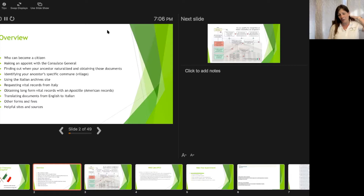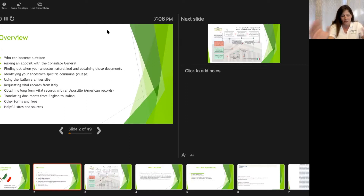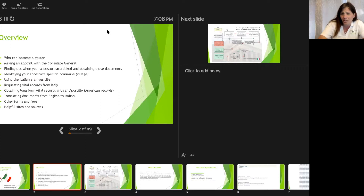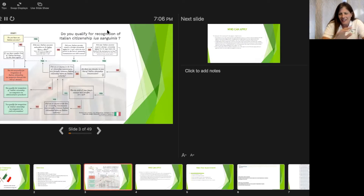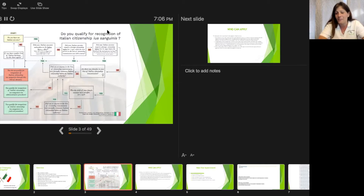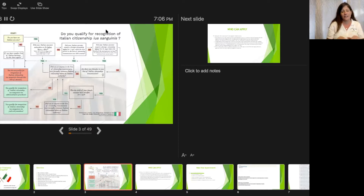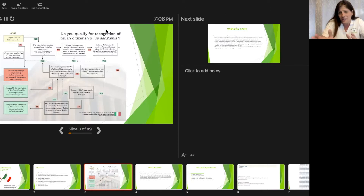This is getting recorded. If you have registered with the library, I will send you this presentation. You can sit back and take notes, but you'll also get a copy. The library has a YouTube channel where you can look at this presentation later on. Here is a handy chart I took off of the Dual Italian American Citizen Facebook group, which is a fantastic group. I strongly suggest joining — they send out great posts and lots of help.